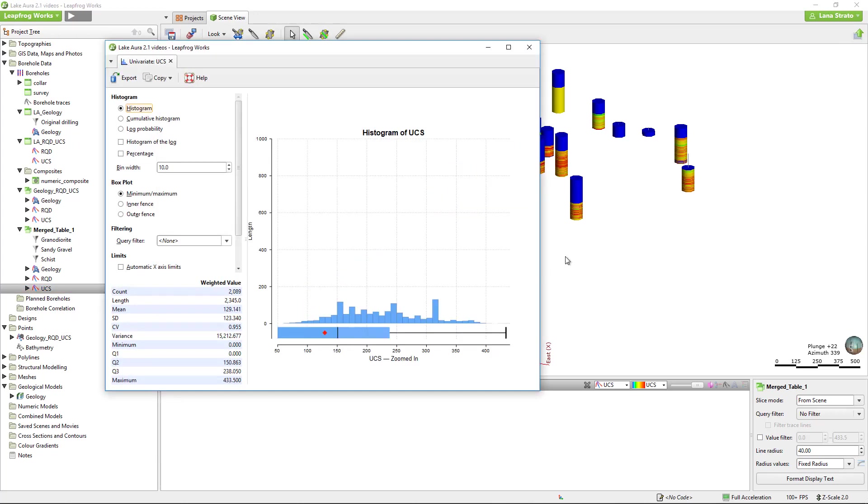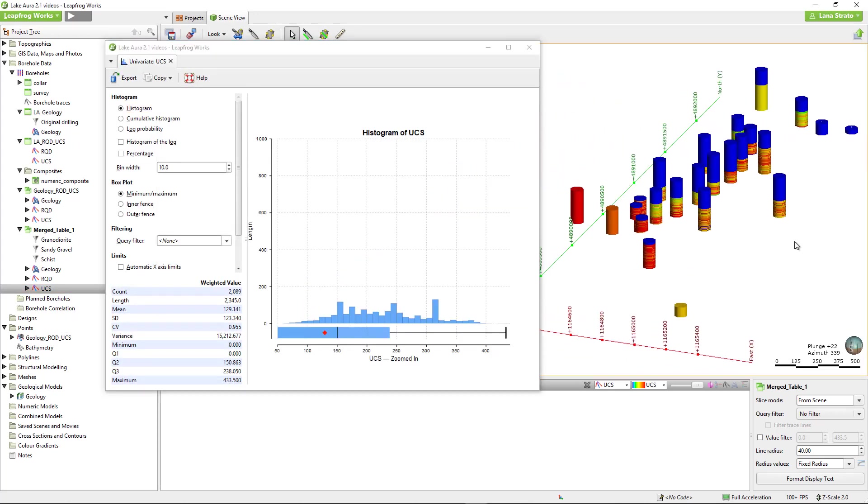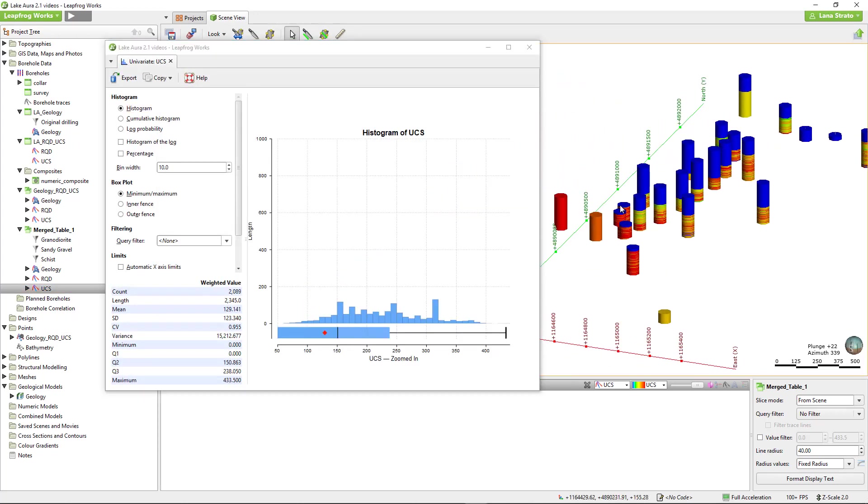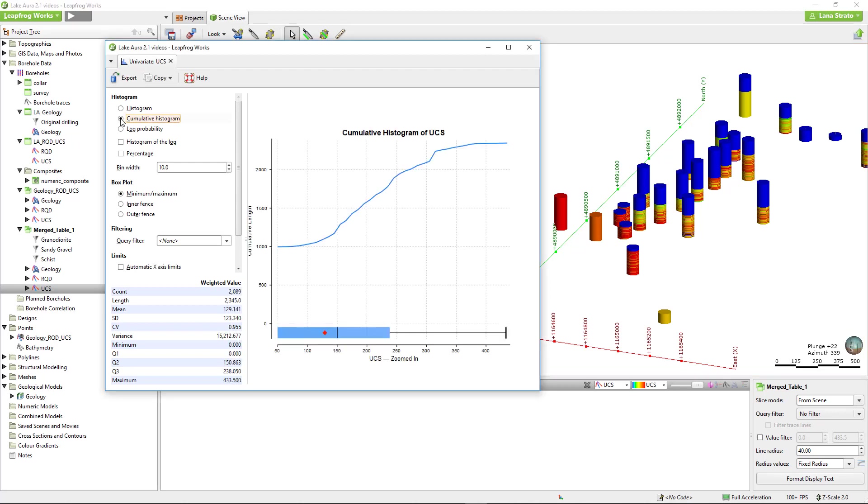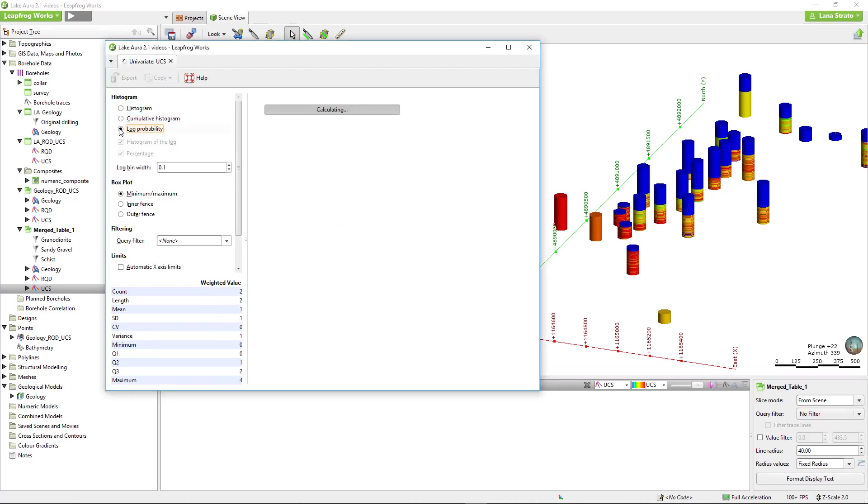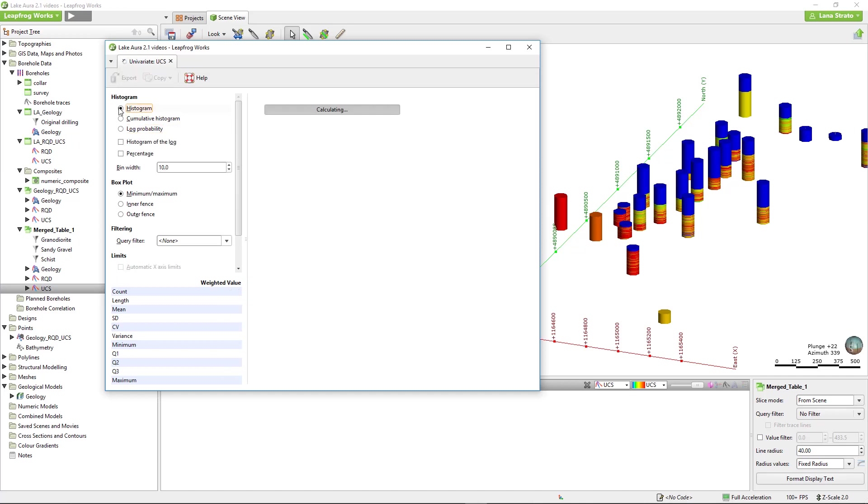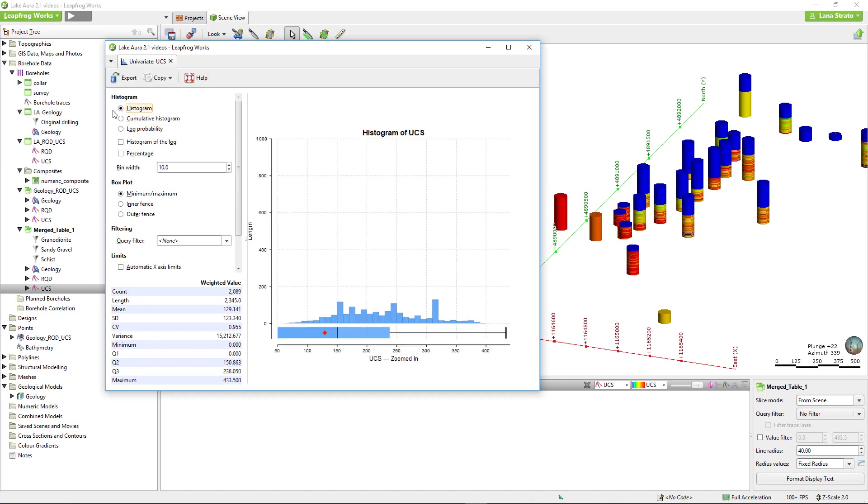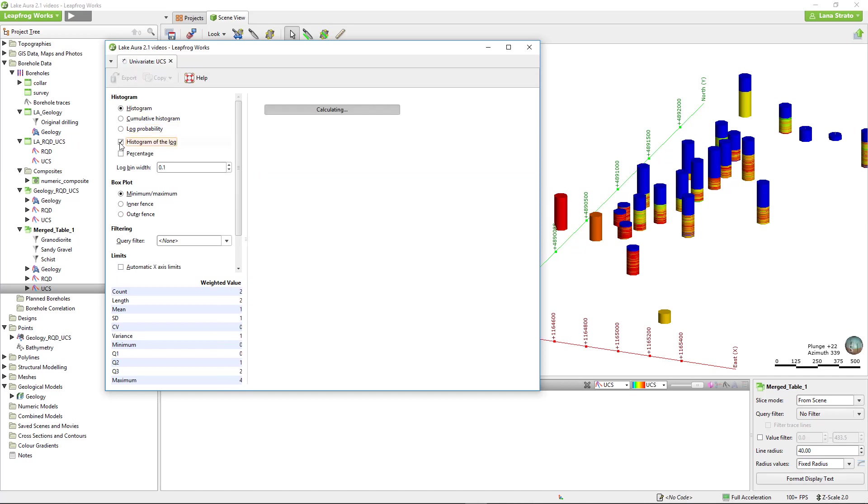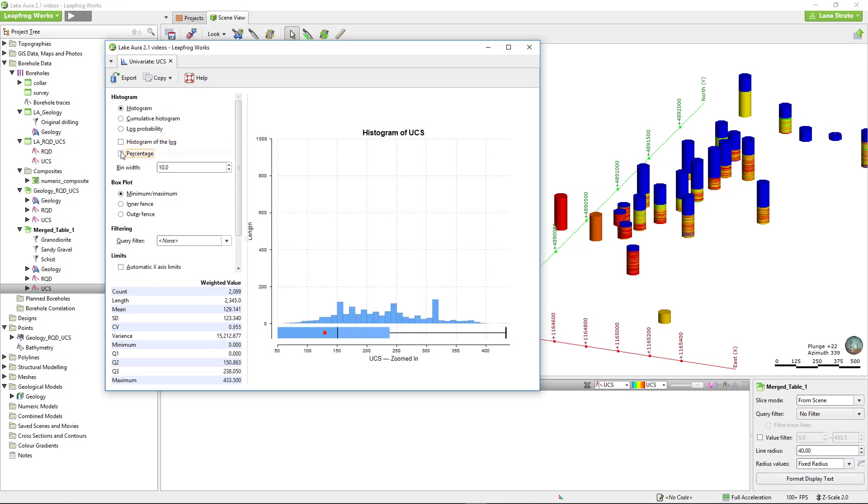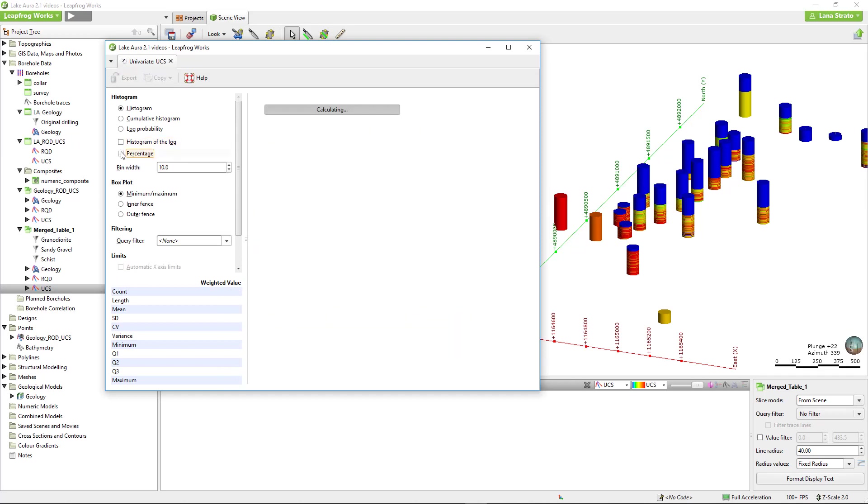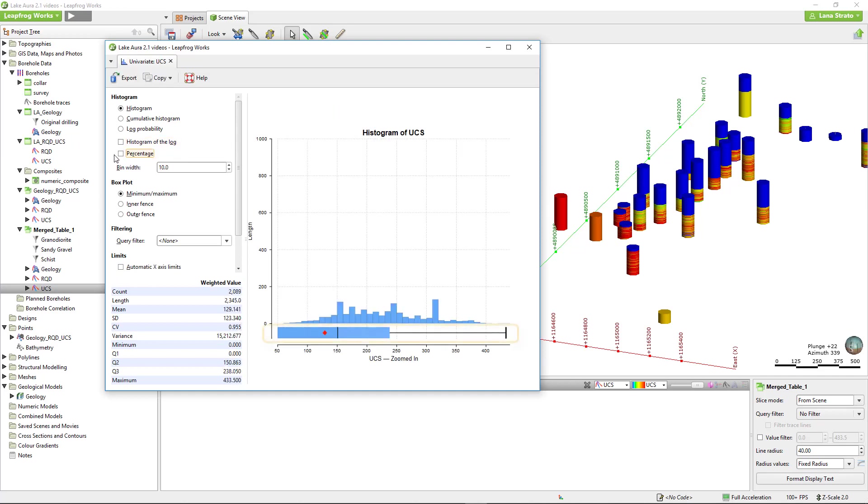The histogram has all the settings you need to understand the distribution of your data. The data is initially displayed using a length-weighted histogram, but you can also display the data as a cumulative histogram or a log probability plot. If necessary, you can choose to display the histogram of the log or view the x-axis by percentage. A box plot of the data automatically plots beneath the histogram with different visualization options here.